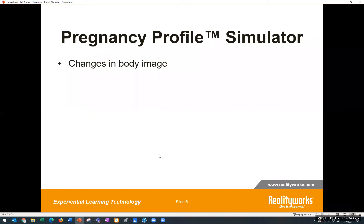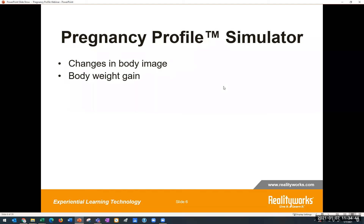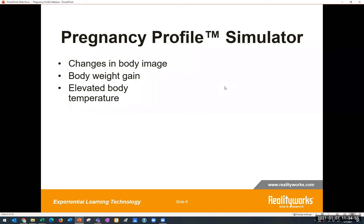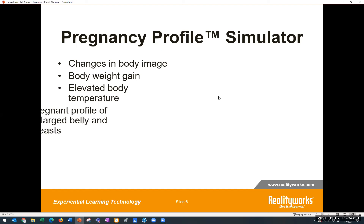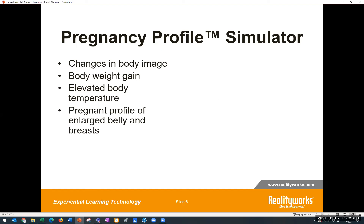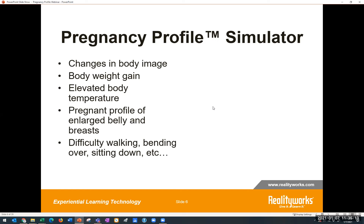Let's look at some of the physical symptoms of pregnancy that the wearer will feel. First, there's a change in body image — in the third trimester, your body is typically larger and you feel unsteady on your feet. You have that 25 to 30 pound weight gain that makes it difficult to do normal daily living tasks. There's elevated body temperature, which is a frequent complaint of expectant mothers. You also see the profile — an enlarged belly and breasts — and experience difficult walking, bending, and sitting. Normal movement takes a lot more effort, and there's increased fatigue.